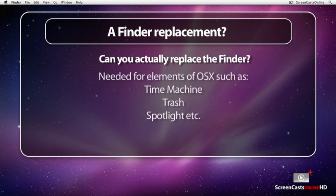Things such as Time Machine, things such as the Dock Trash and Spotlight menu, all rely on the Finder itself running.